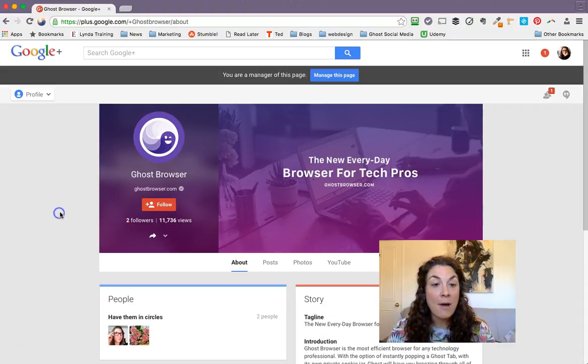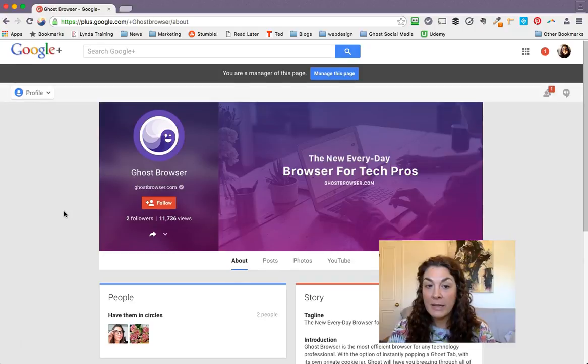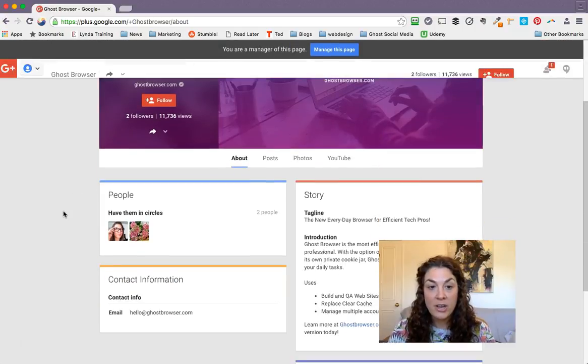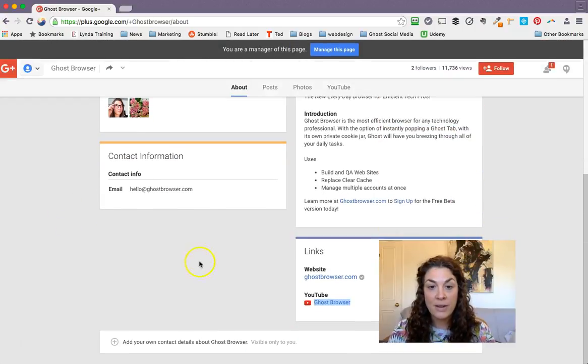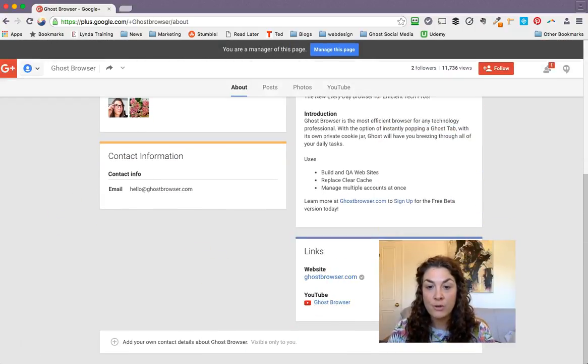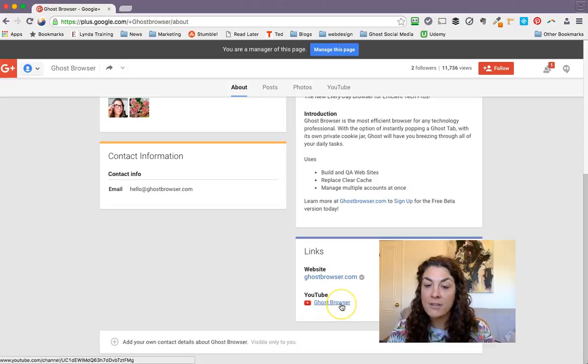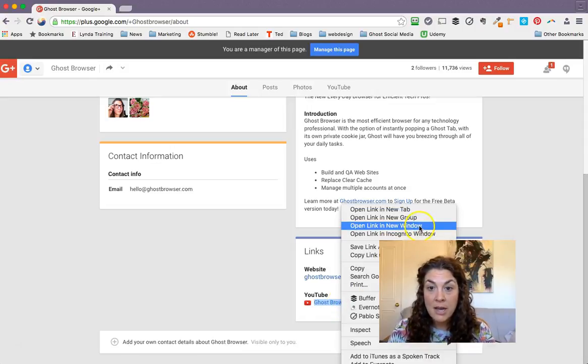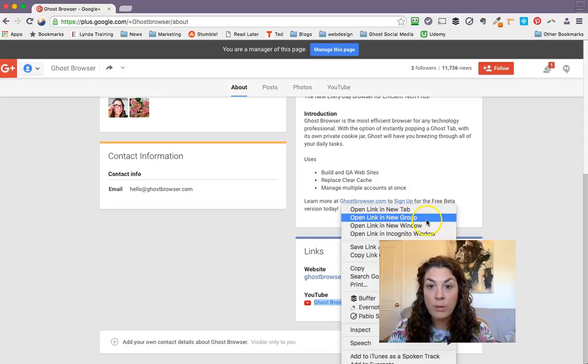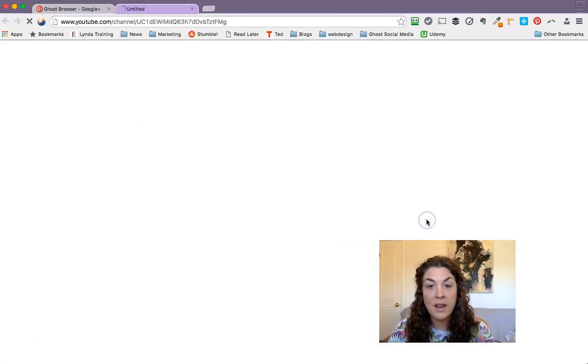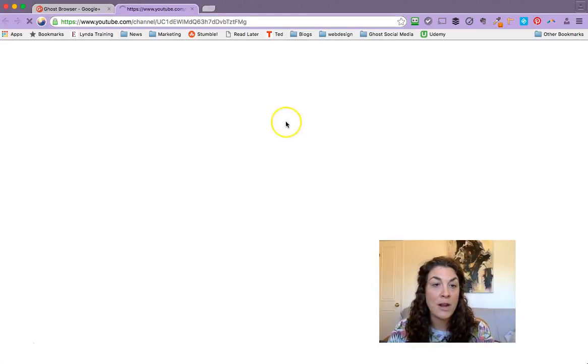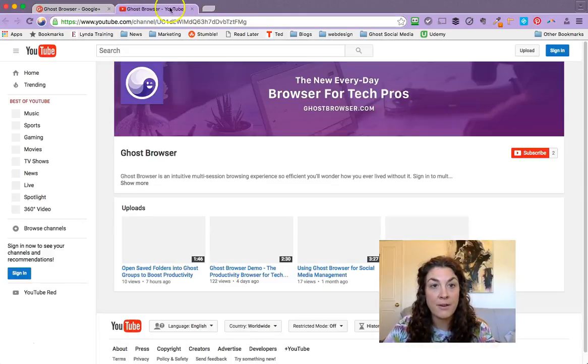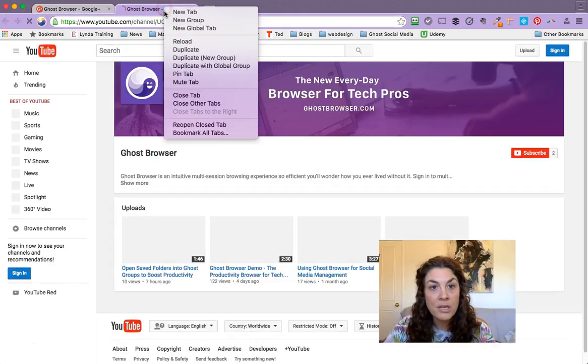So I'm on our Google Class page, and I'm going to scroll down here to our YouTube link. Instead of just clicking on the link, I'm going to do a right mouse click and say open link in new group. So that's another fast way to open things in individual groups.